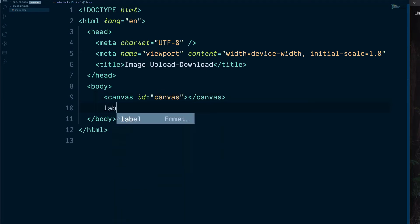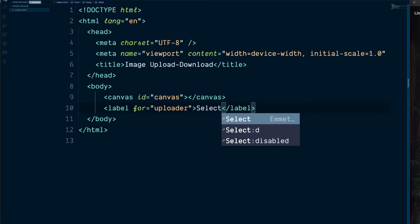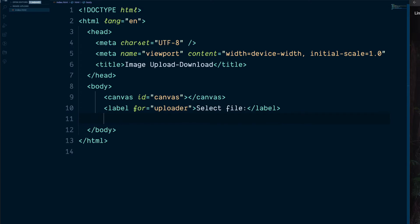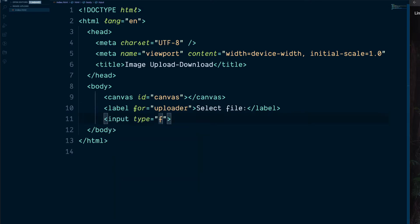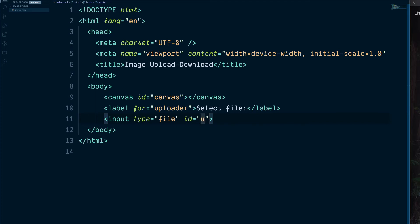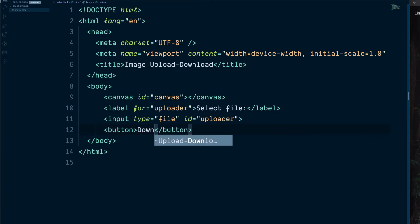The next thing we're going to do is add a label, which is going to be for our uploader. The text is going to be 'Select File'. Then after this we'll add an input. This form input is going to have the type of file, so the user can select an image to upload, also an ID of uploader. And then finally a button so we can download the image which has been placed on the canvas.